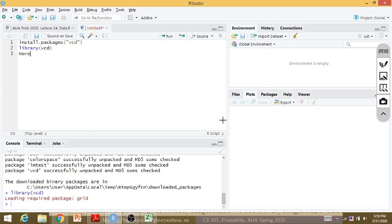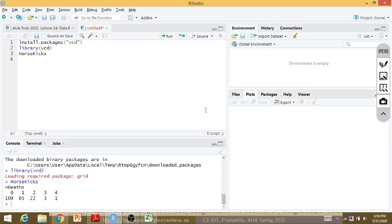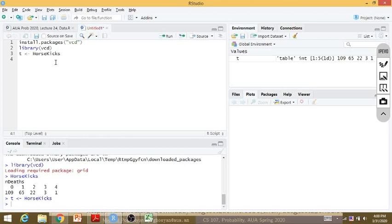Now I have 'HorseKicks'. If I write 'HorseKicks' and run it, that will give data from Bortkevich about the number of deaths by horse or mule kicks in 10 corps of the Prussian army — the same table as in my slides. Let me store this in a variable T.